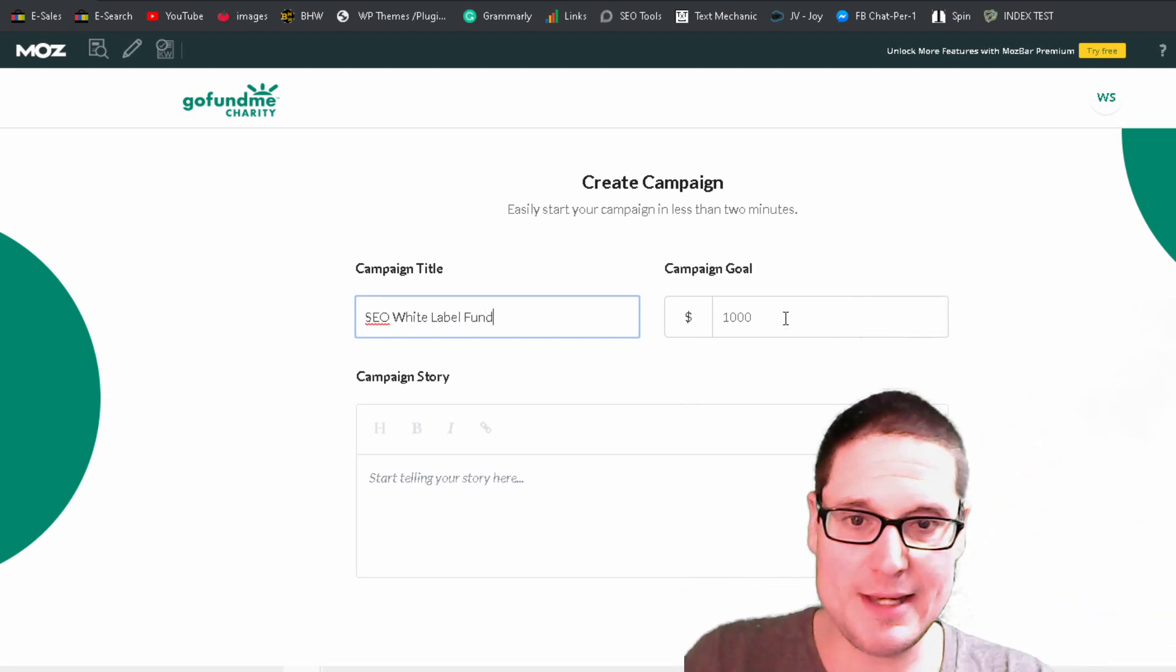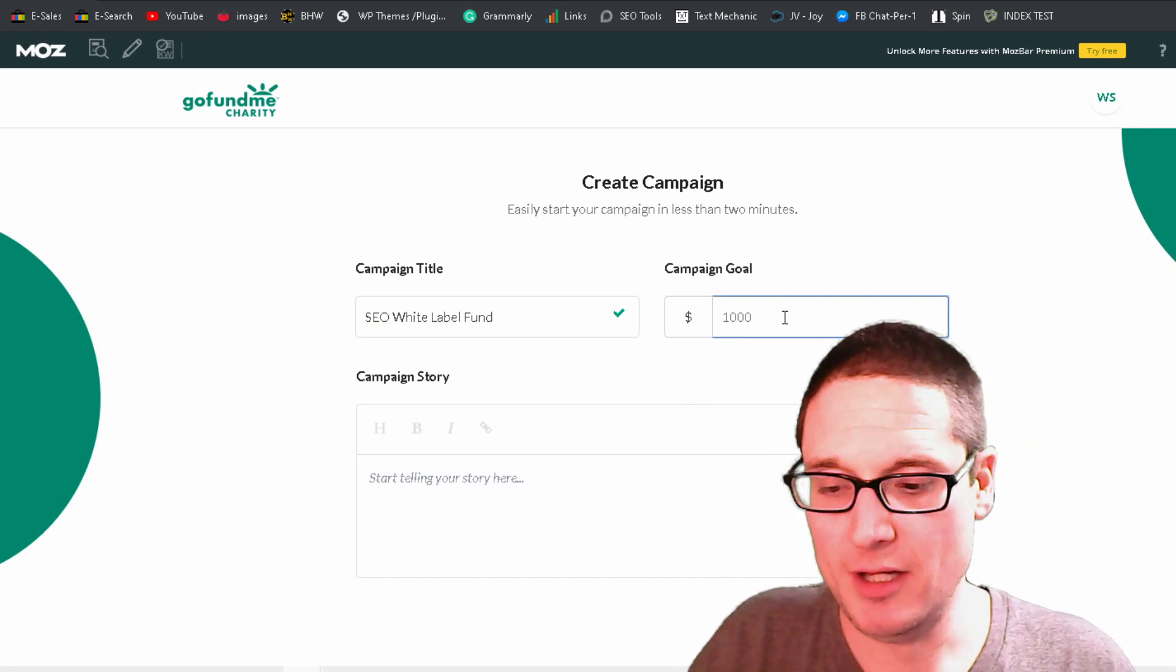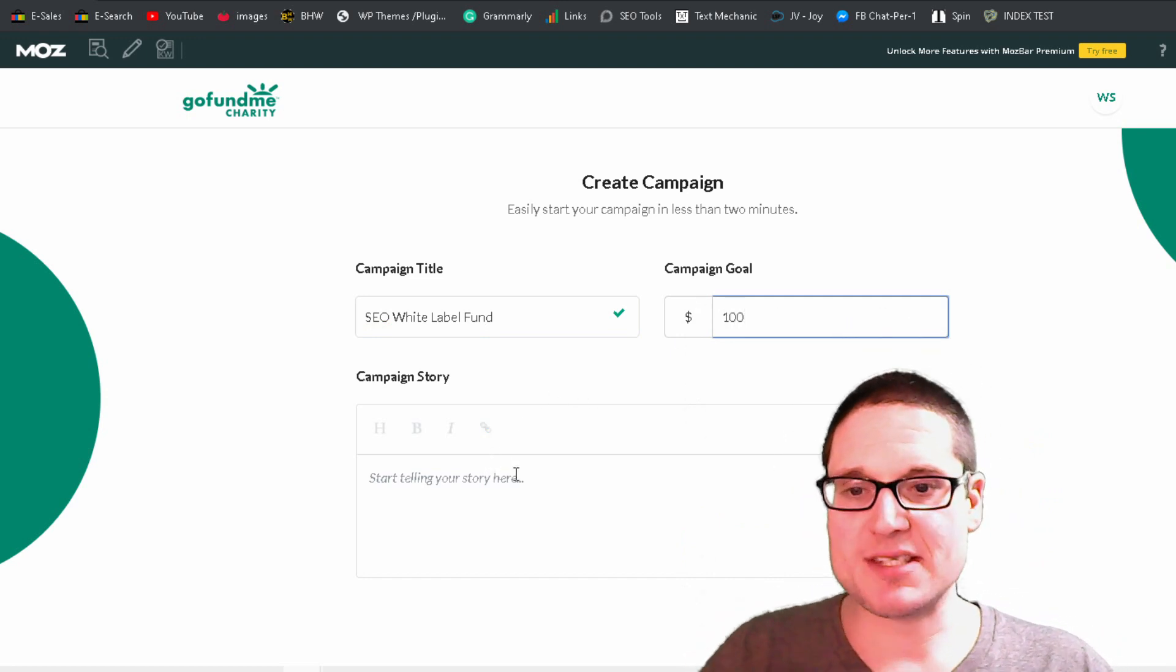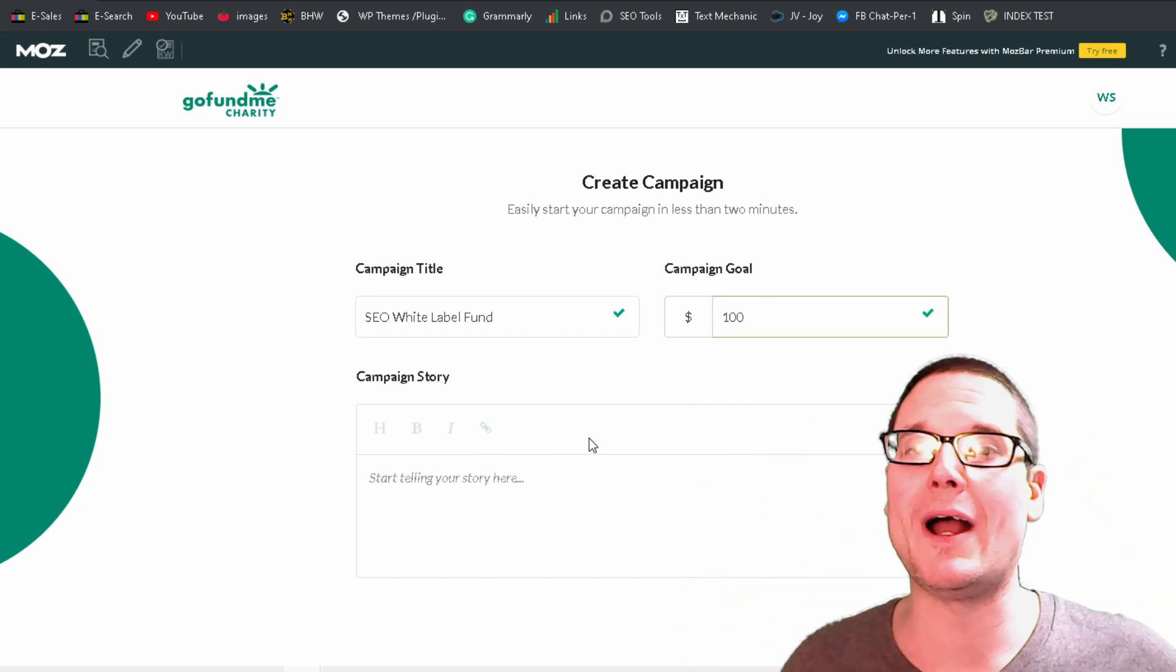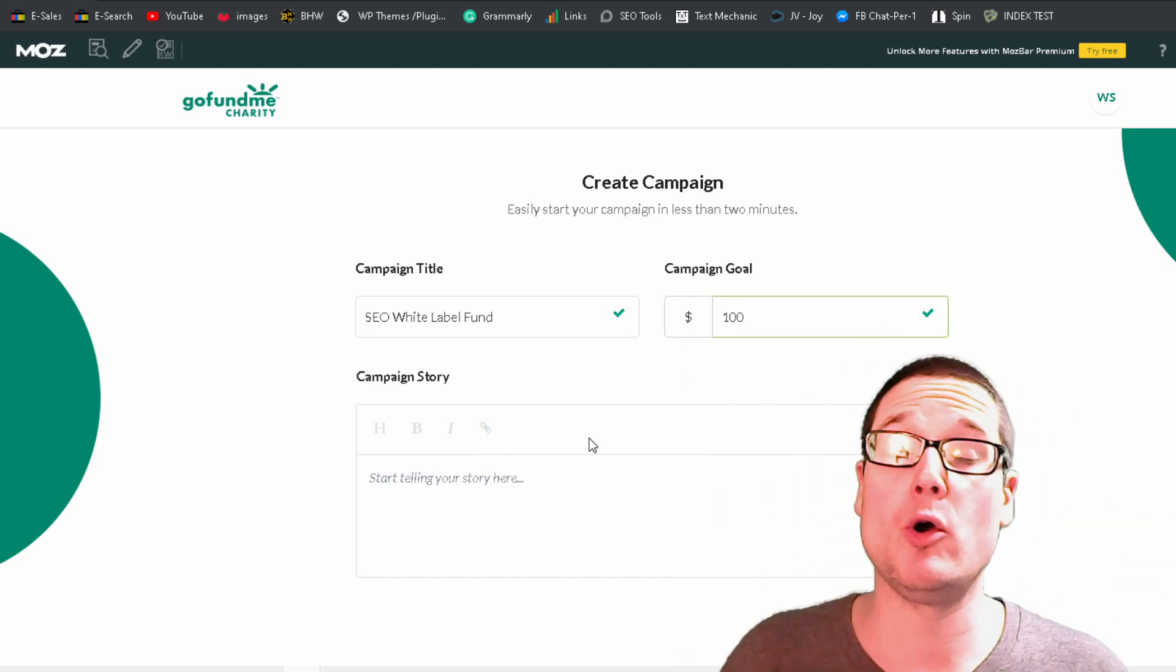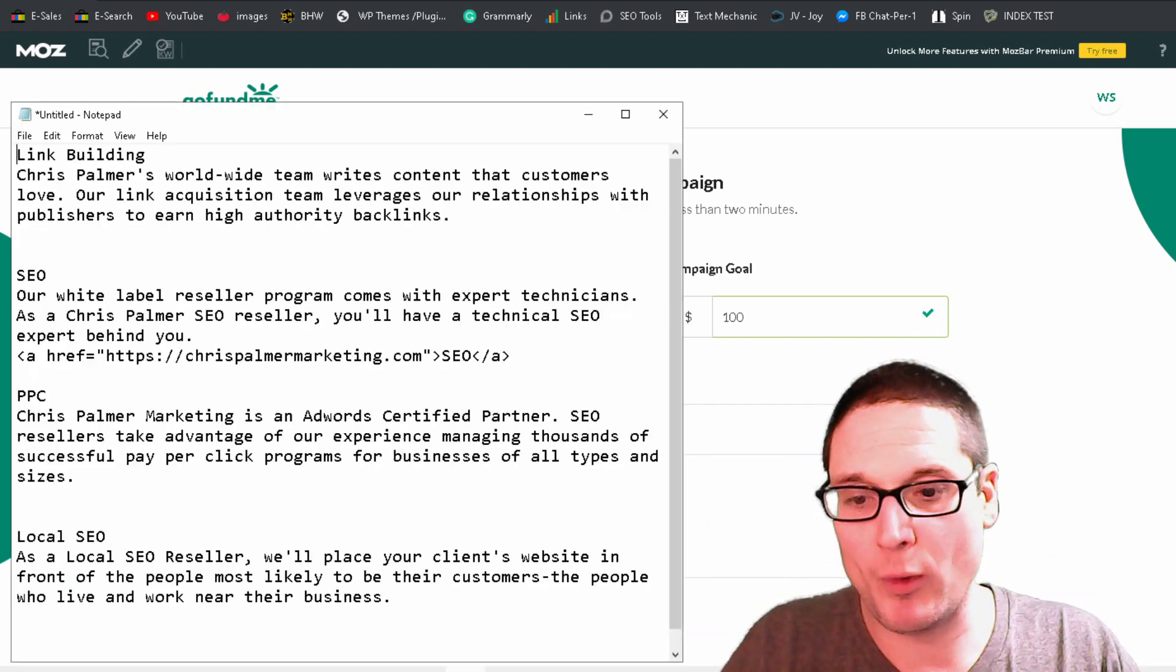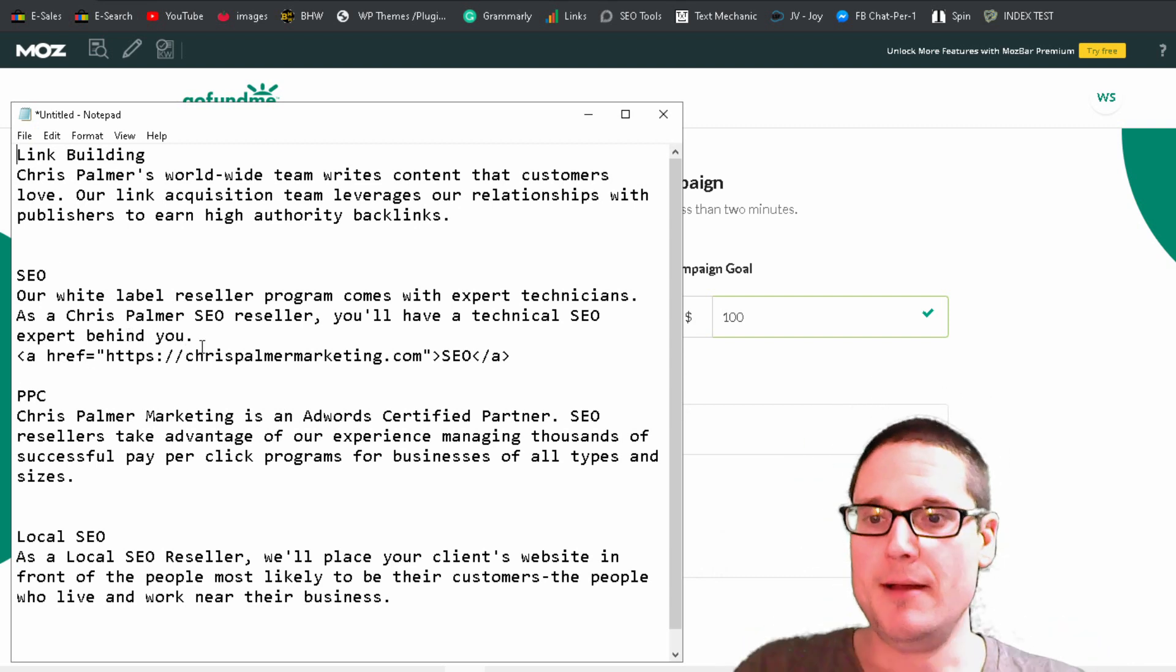Now a campaign goal, you could go ahead and choose whatever goal you would like. So for this example, we're just going to do $100. Now inside of the campaign story, this is where you will want to write out a relatively long piece. You could think of this as a guest post or something along those lines.